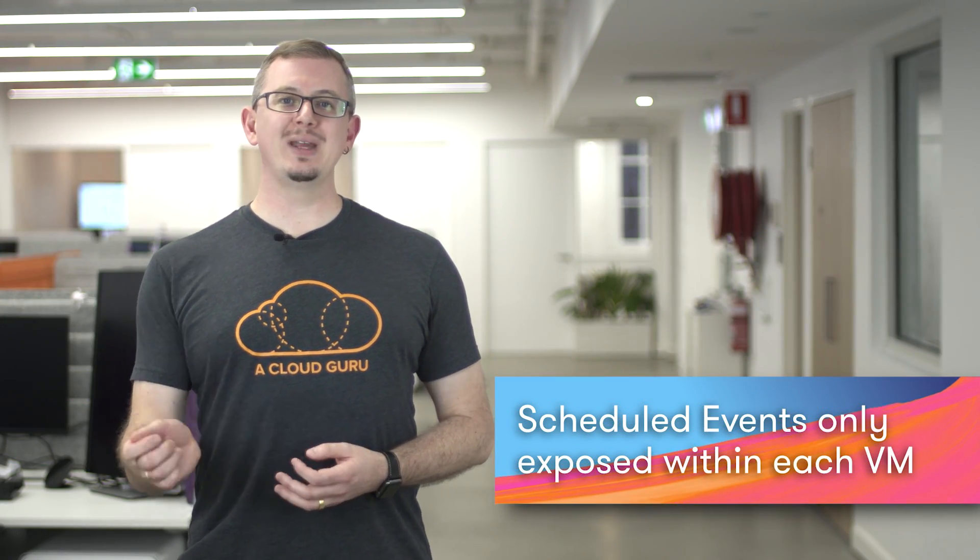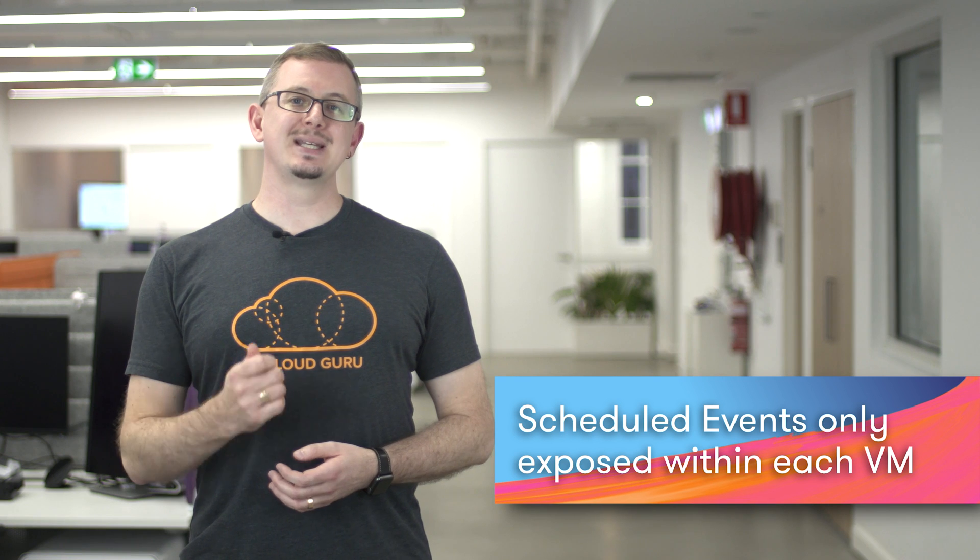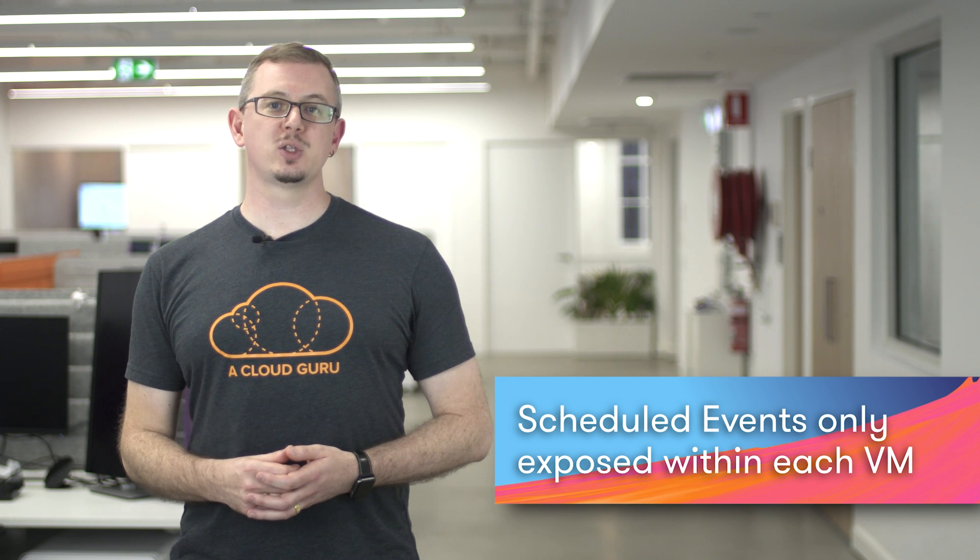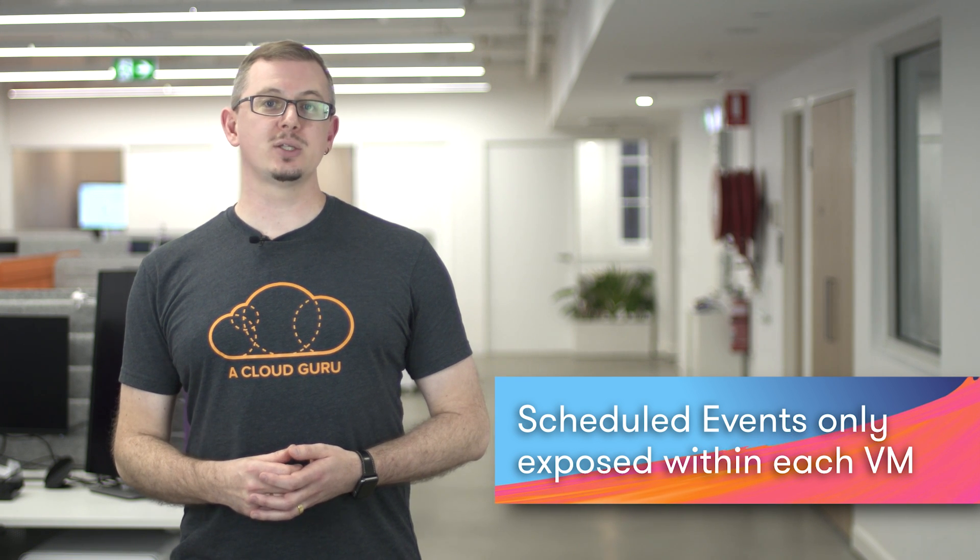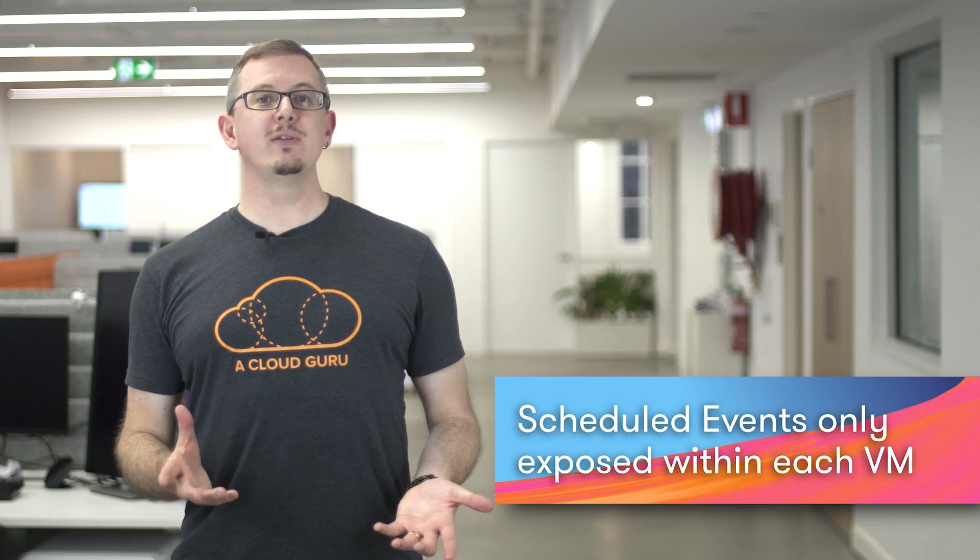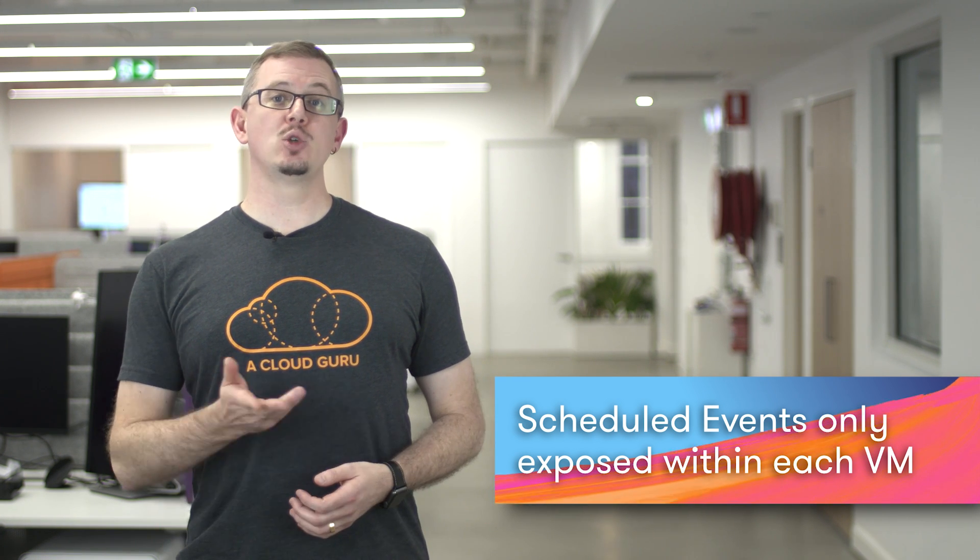The Scheduled Events are only exposed within each VM using a static non-routable IP address, so the information is not exposed outside the VM. In order to use this information to trigger an external event, Zif Rafalovic, who is a principal program manager on the Azure Compute team, has published a VM extension written in Python which runs on either Windows or Linux and which takes those scheduled maintenance events and publishes them to an Azure Event Grid topic endpoint.